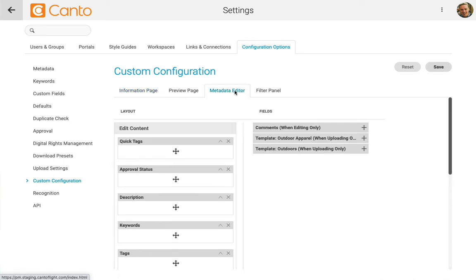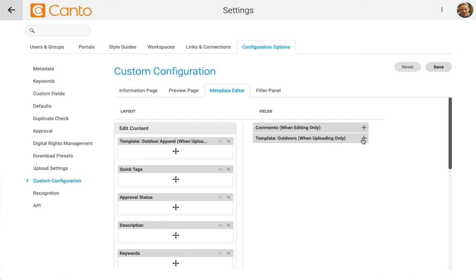You'll see a new panel for the metadata editor. Let's drag and drop it to the left to make it active and visible when we upload files.